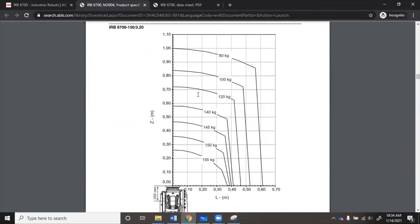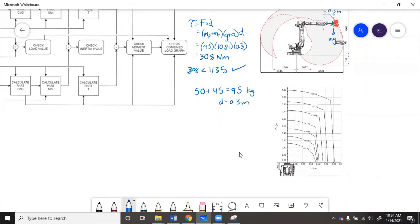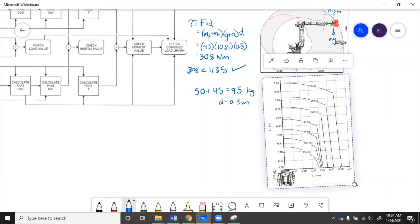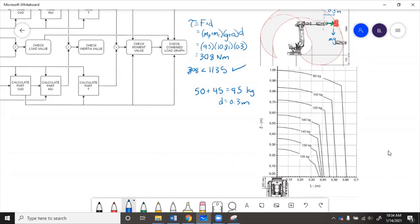Let's mark our operating point. In the wrist-out configuration, we have 95 kilograms at 0.3 meters — straight out in front of the robot with no offset to the side. At this point, the robot looks like it could handle about 152 kilograms, and we're at 95, so 95 is less than 152. This means if the robot is lifting the part with some acceleration, or the tool ends up a bit longer, or the part gets heavier, we can handle that. This robot is sufficient for the job as far as payload goes.